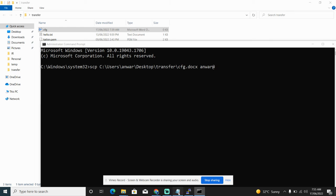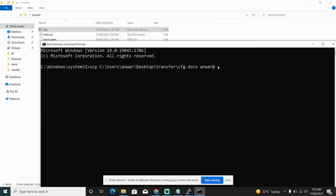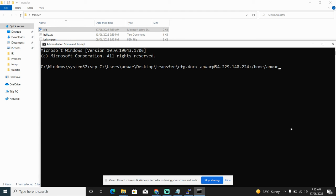And I have to specify on which directory I want the file. So in my case I need it on my home folder, so I just mentioned /home, and I'm gonna do that.